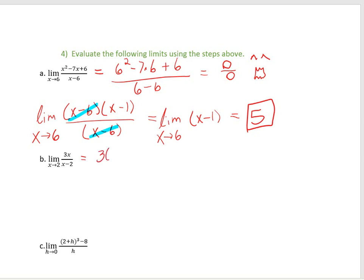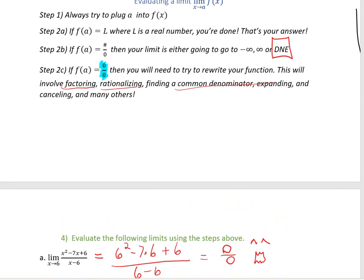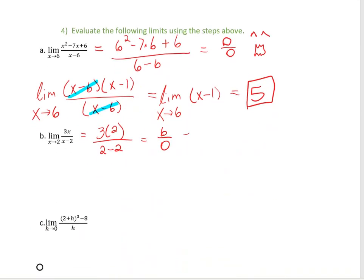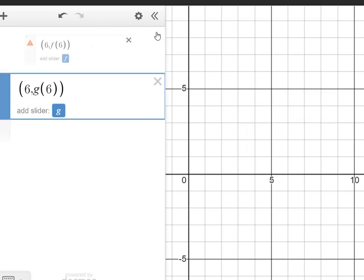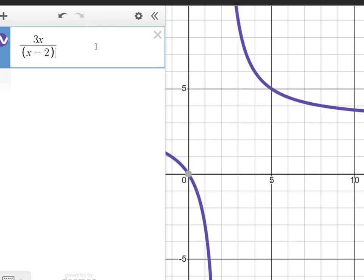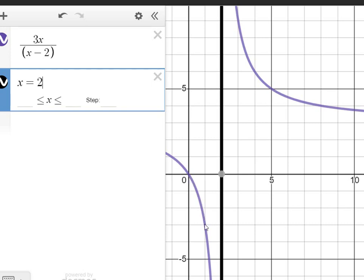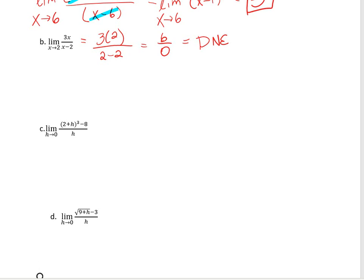On the next one, we try to plug in 2: 3(2)/(2 − 2) gives us 6/0. Looking back at our steps, if you get a number over 0, your limit is DNE — so we don't have to do any extra work, it's just DNE. The reason it's DNE is that if you actually graph 3x/(x − 2), at x = 2 you have an asymptote — as you approach from one side it goes to negative infinity, and from the other side it goes to positive infinity.